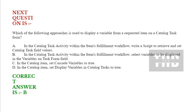Next question is: Which of the following approaches is used to display a variable from a requested item on a catalog task form? Option A: In the catalog task activity within the item's fulfillment workflow, write a script to retrieve and set catalog task field values.